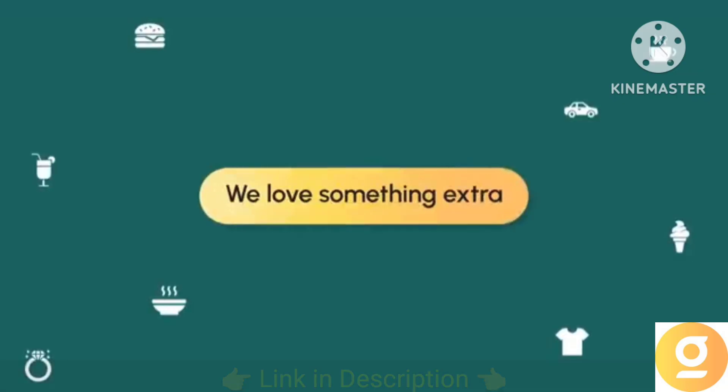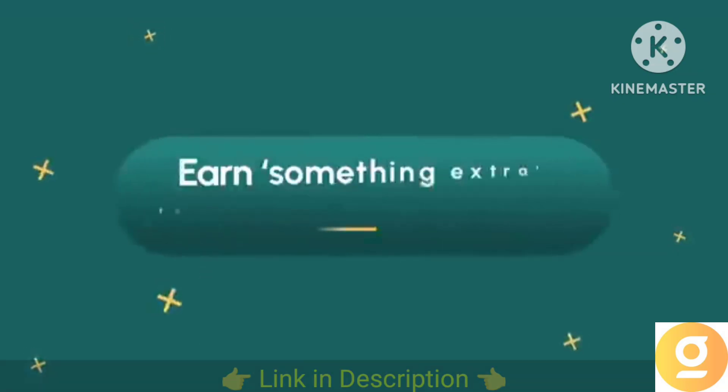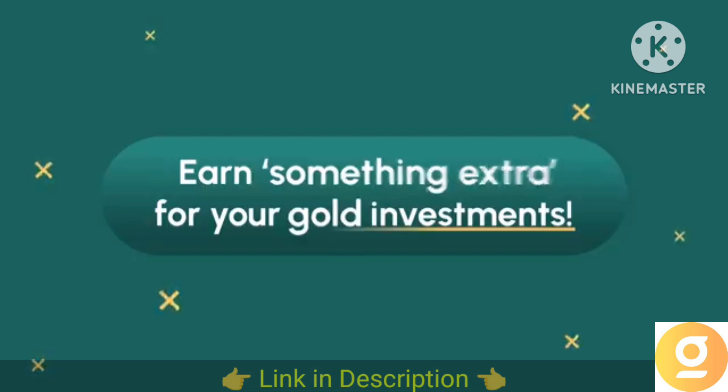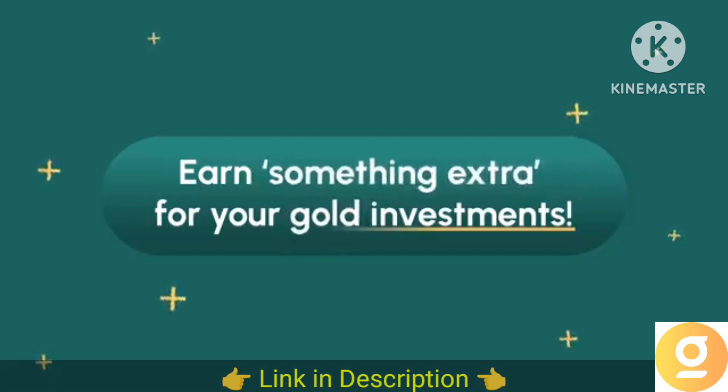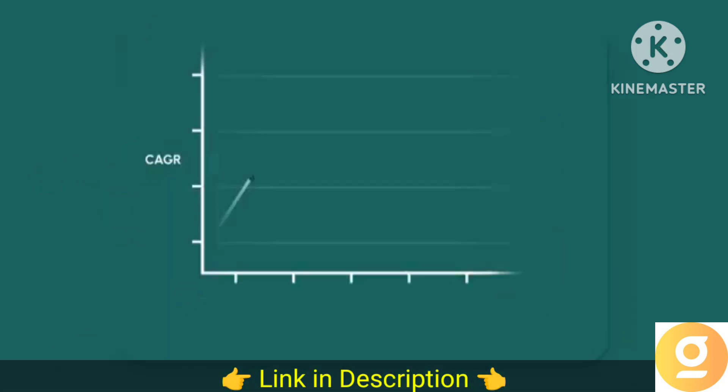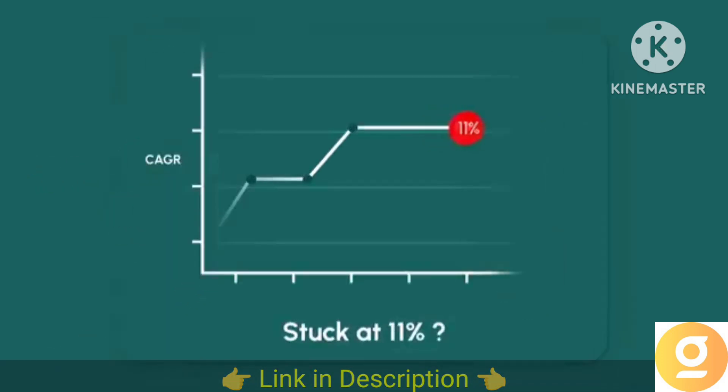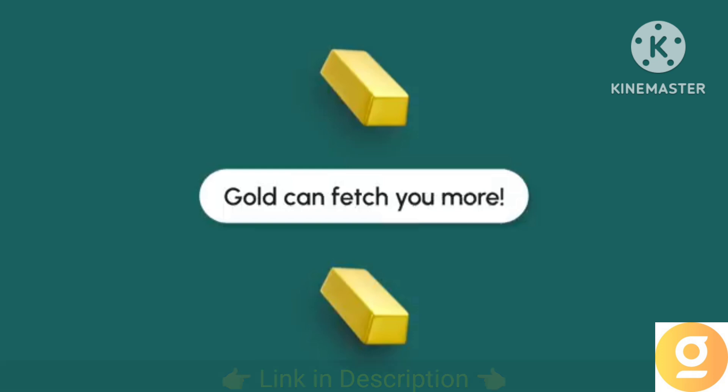We always love something extra of everything. Why should our gold investments be an exception? Gold investments giving 11% annual return isn't enough anymore.